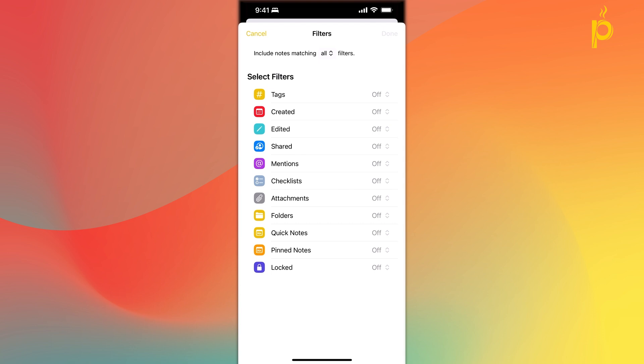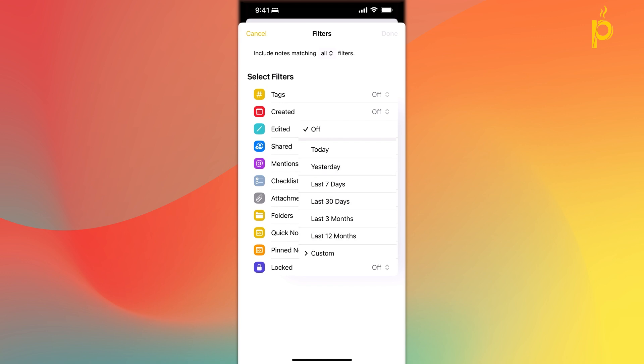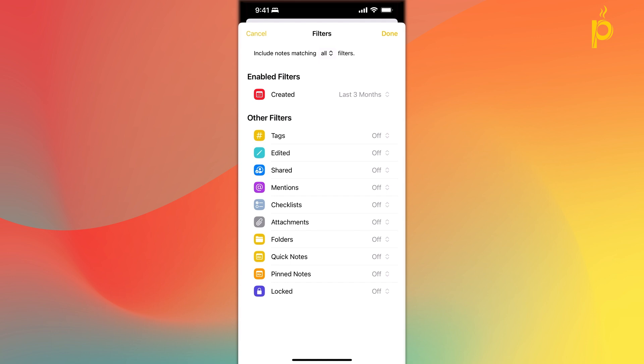So I won't go through every single one of these options, but you obviously see there are quite many. Just go ahead and have a look into that very cool functionality. So we've covered how to structure and organize your notes using folders, nested folders, smart folders, and tags. Let's now review other functionality available within the application.